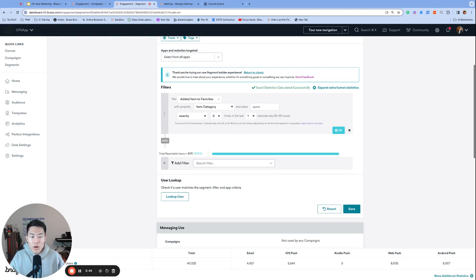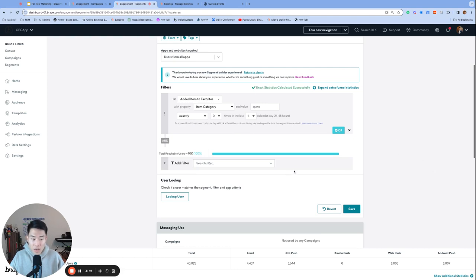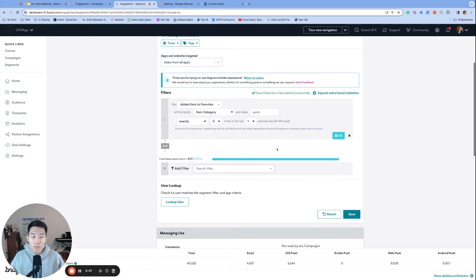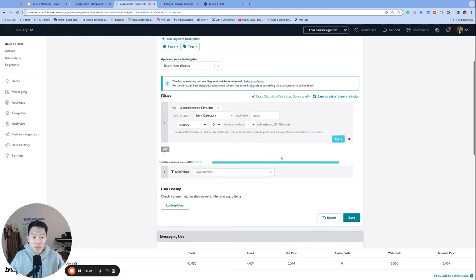And although we are incurring additional data points, the strength of this approach is that this segmentation update is instant. That means that if we have a campaign or canvas that's sending to a segment that uses event property segmentation, any user who qualifies for this event property segmentation will become an available recipient immediately.